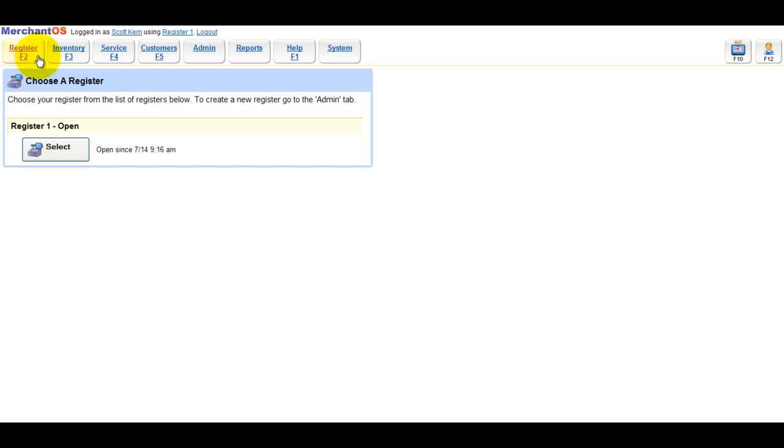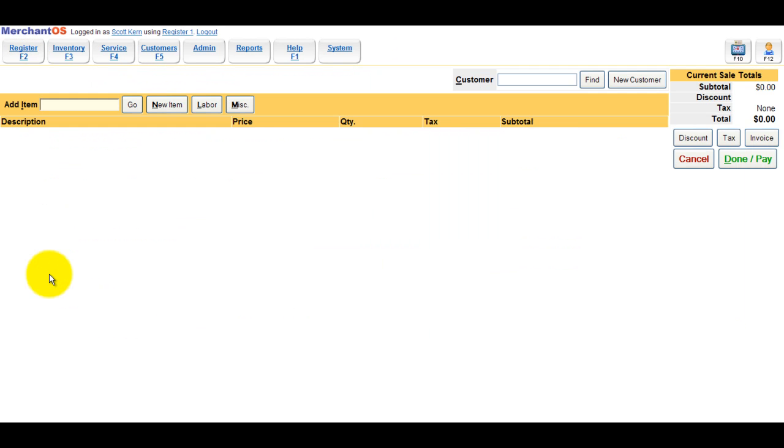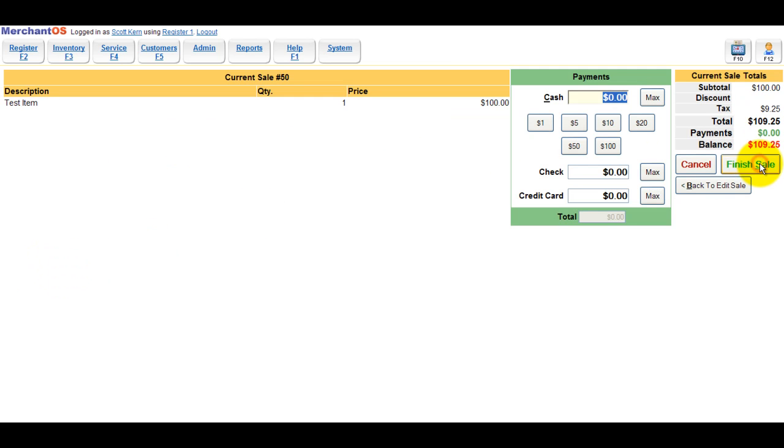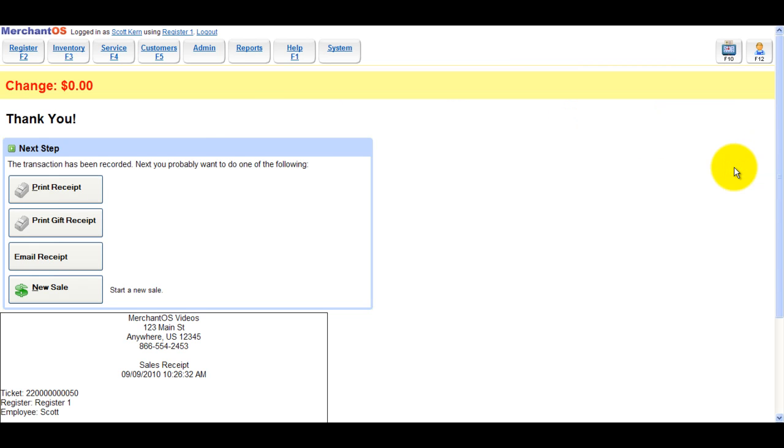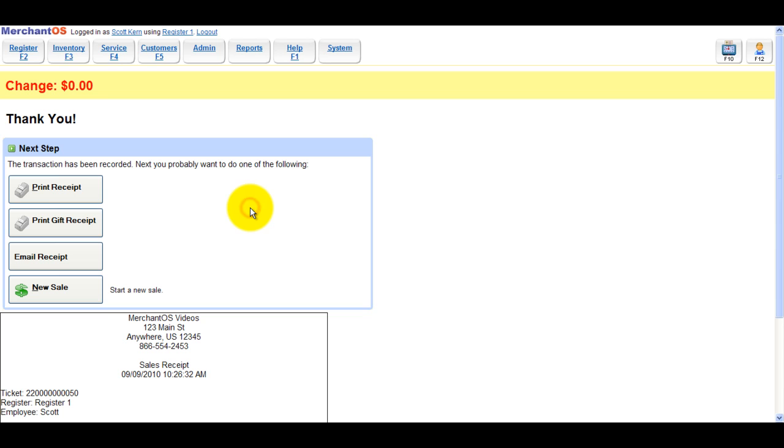So we'll go to Register, New Sale. I'll add any item. Use the credit card payment type. Finish the sale. You'll notice there's a ticket ID number and it's 50.